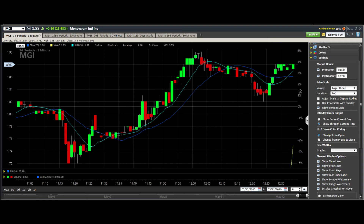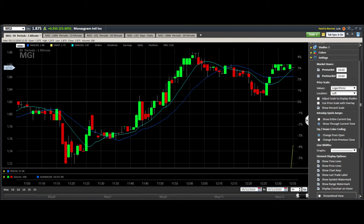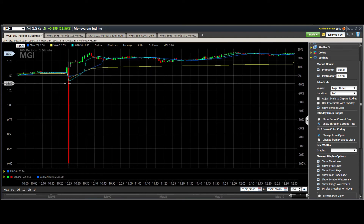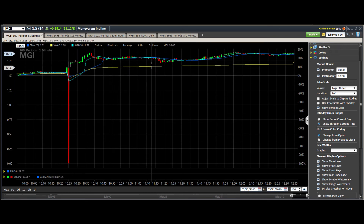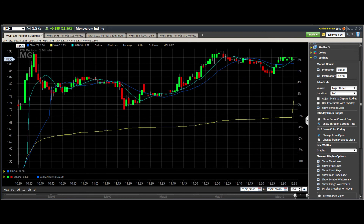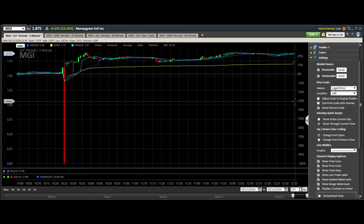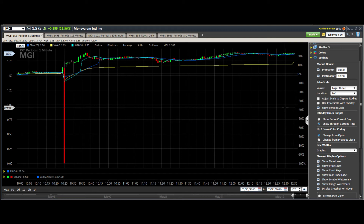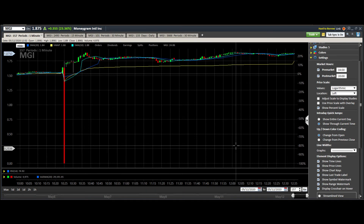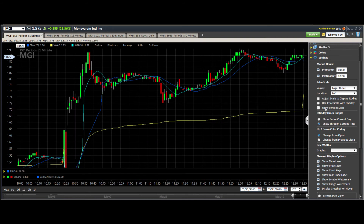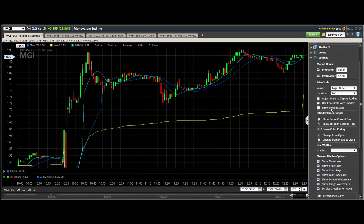Something to note: sometimes you'll have weird candles that are just way out of whack and mess with your view. You want to get rid of that so you can see the scale how it should look. What you have to do is turn off the percent scale — you can't see the percent change, but at least that candle won't distort your view. If we turn off the percent scale, that big candle goes away and we can look at it normally. Most of the time you won't need to do this, but I just turn it on and off when I need it.